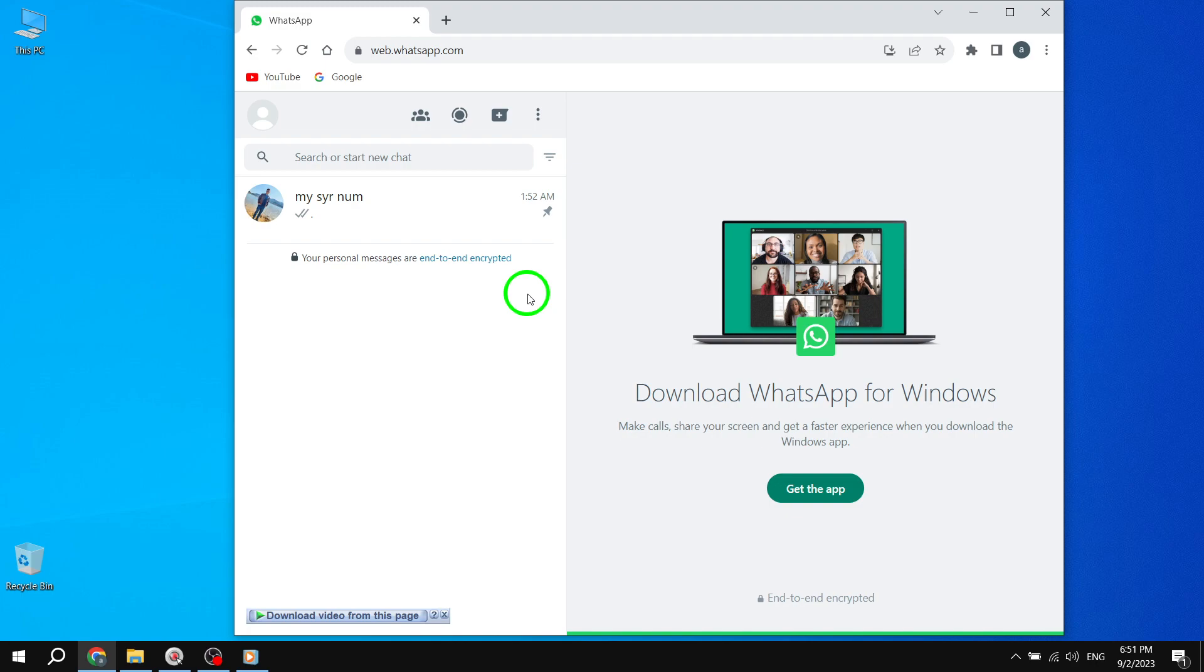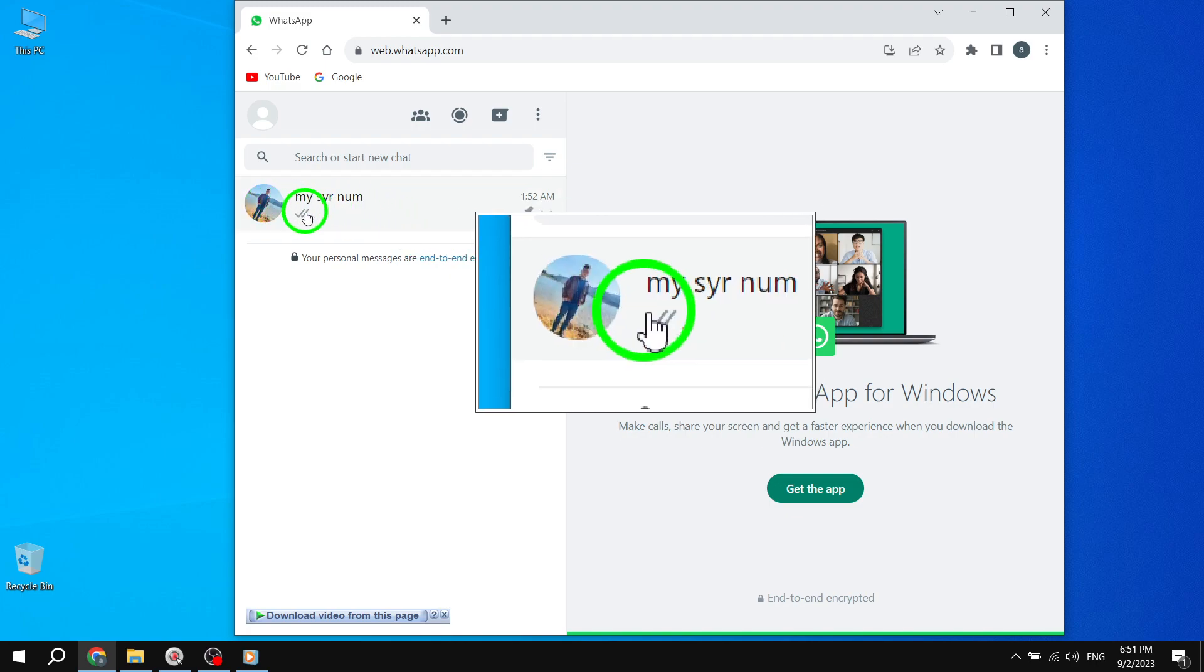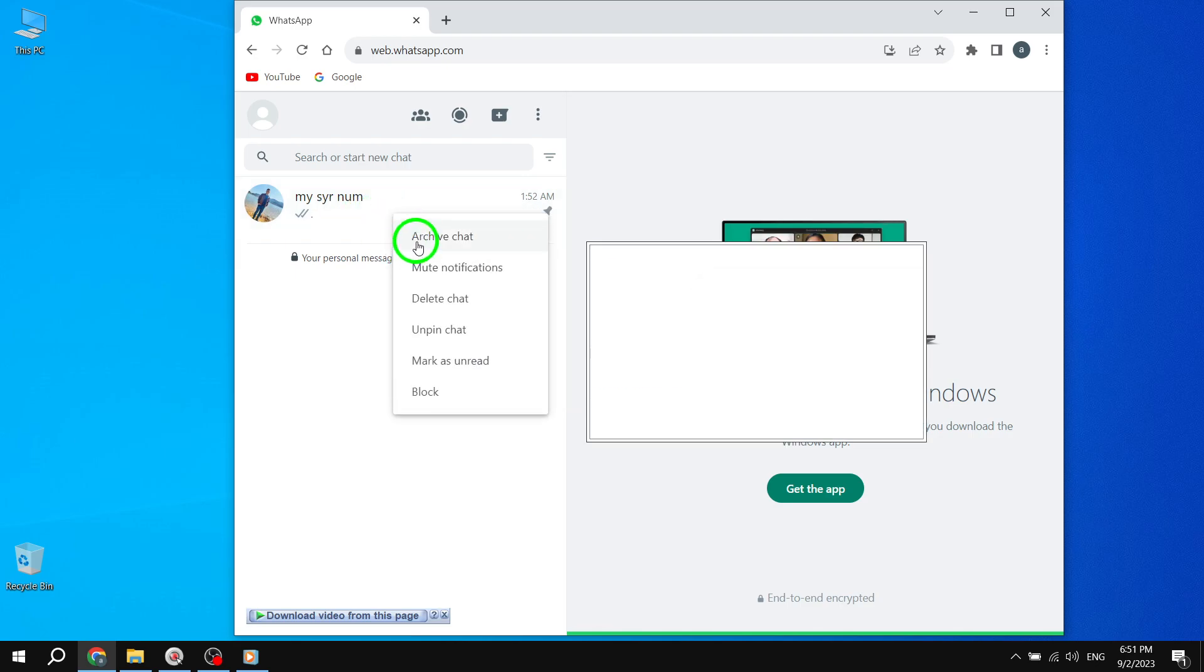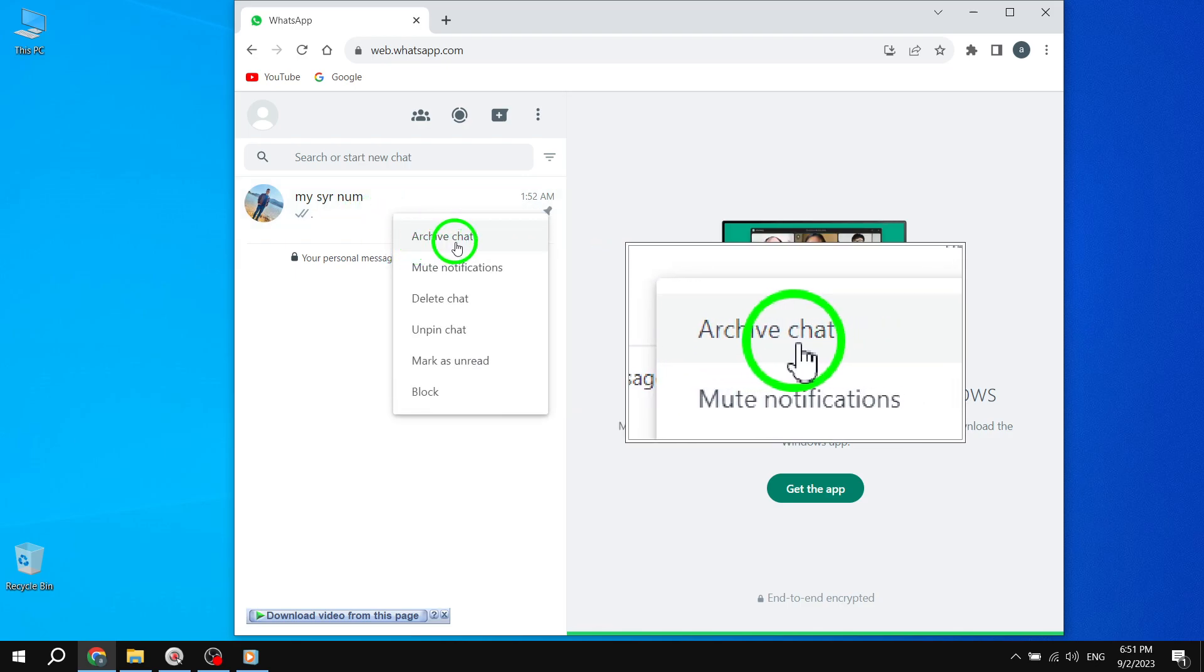Step 2. Archive chat. To archive a chat, simply follow these steps: 1. Right-click on the desired chat that you want to archive. 2. From the options that appear, select Archive chat.